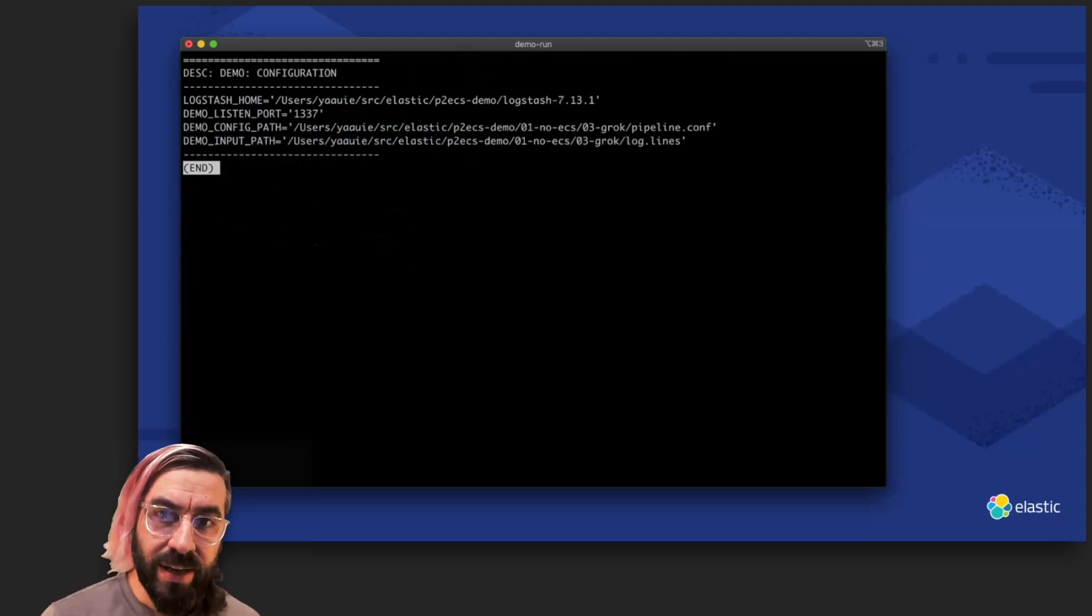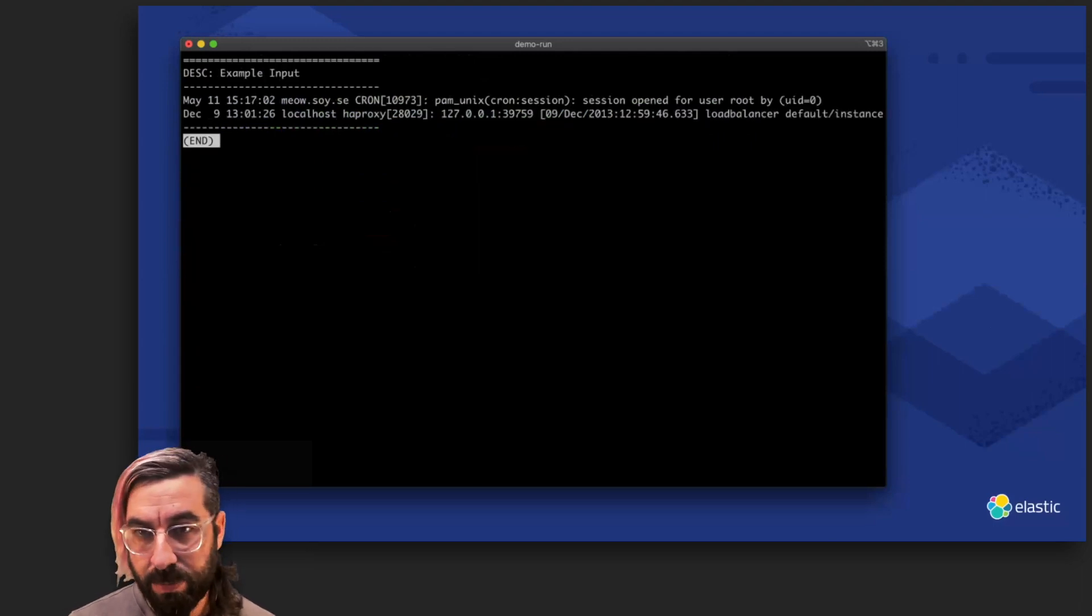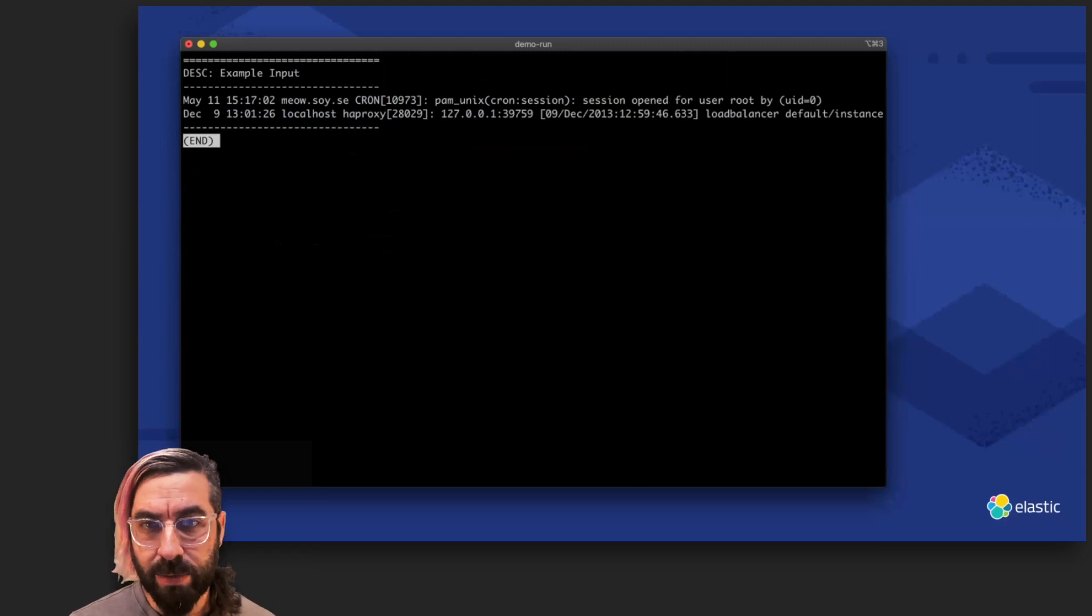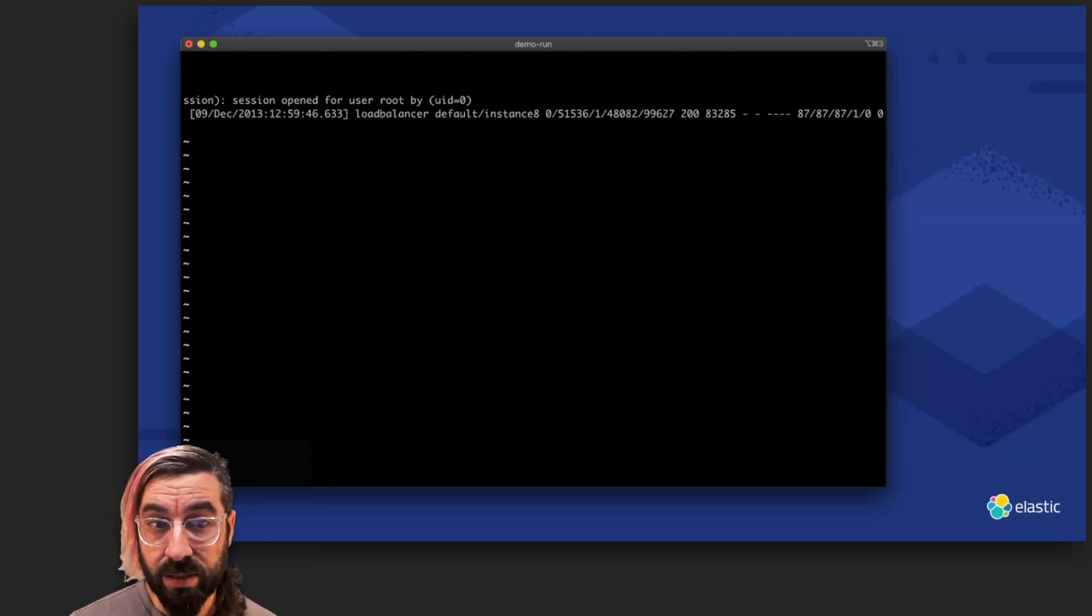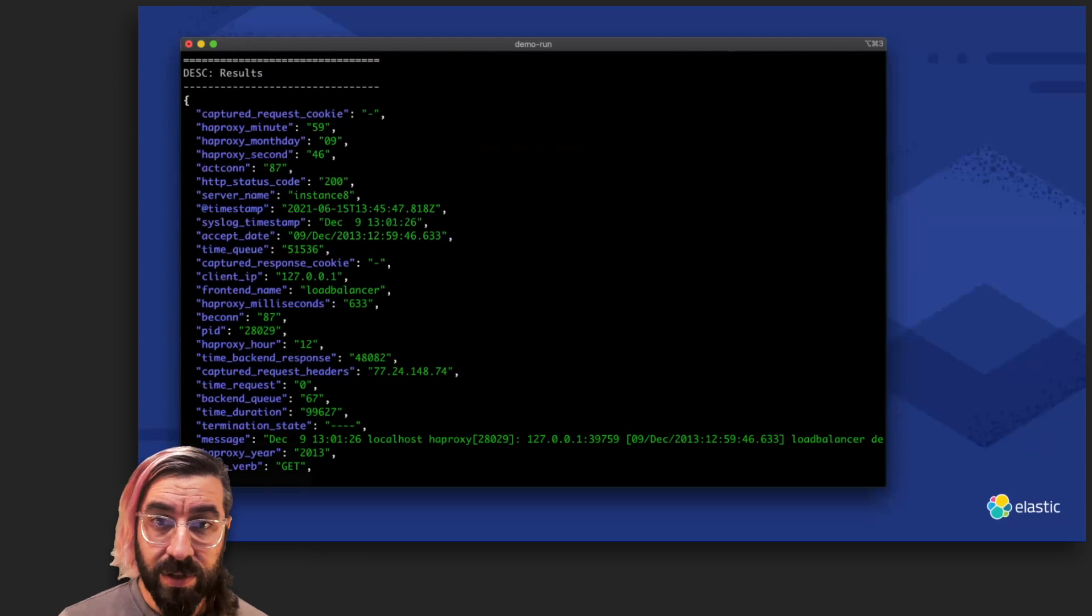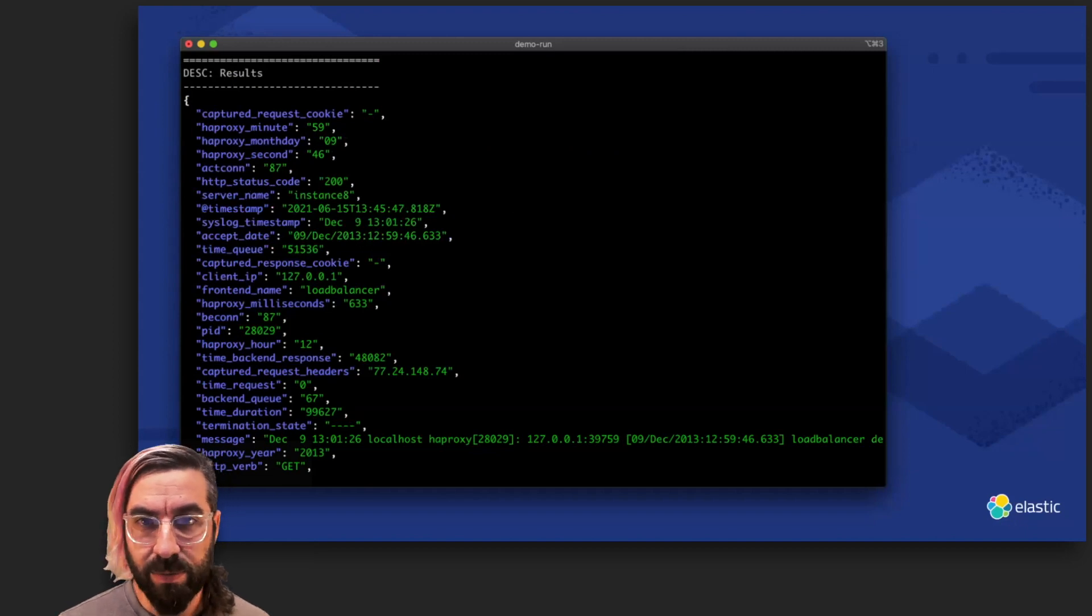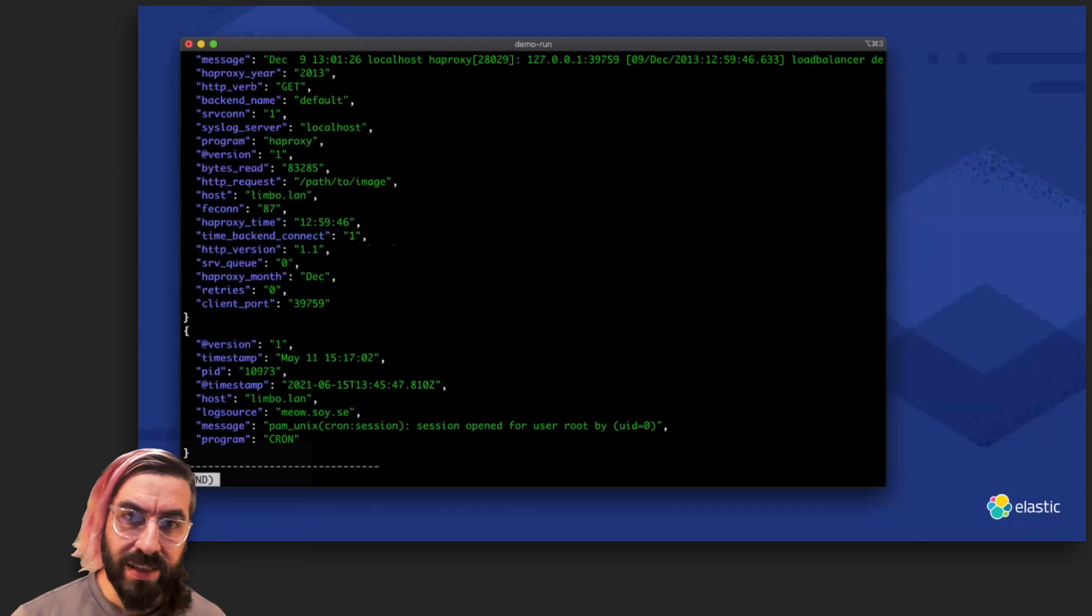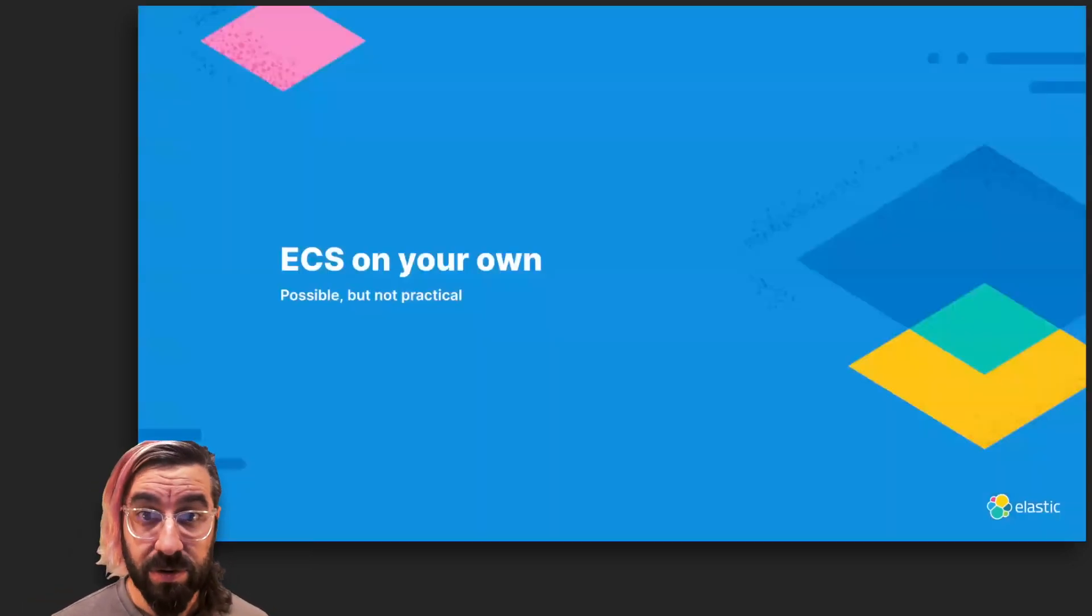Finally, we have a simple Grok extraction. We have two inputs this time, an HAProxy log and a generic access log. This represents a pipeline that is handling inputs for multiple applications and systems, which is common in the real world. We can scroll and see that the HAProxy line is pretty long. Our pipeline includes a Grok filter that matches for either. The result is an explosion of top-level fields, including a lot of useless ones, like individual hour, minute, and second fields from the HAProxy timestamp. We can scroll down to the other event and see that it, too, is flat and has ECS conflicts like that troublesome top-level host field.